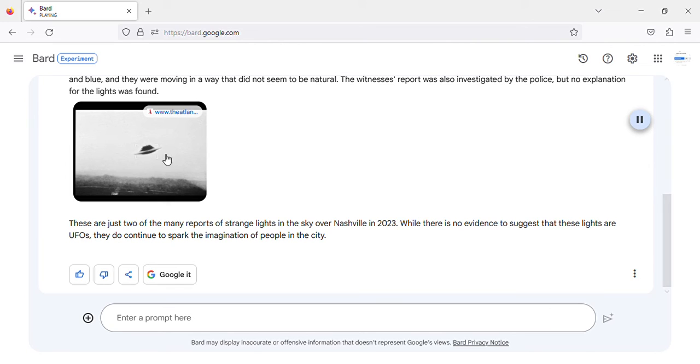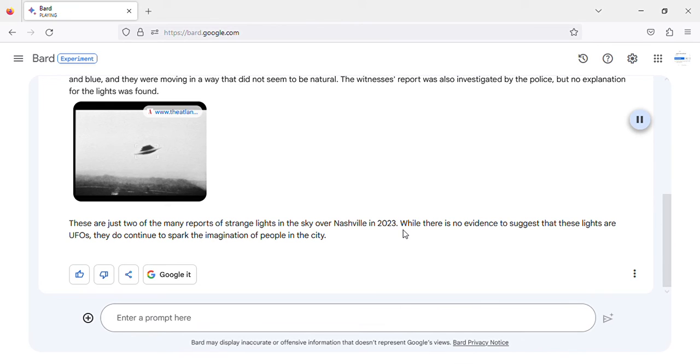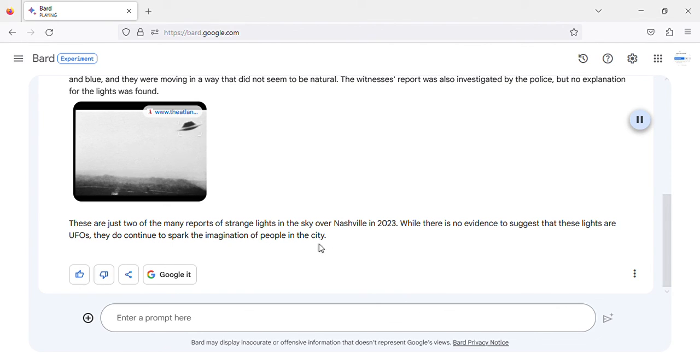These are just two of the many reports of strange lights in the sky over Nashville in 2023. While there is no evidence to suggest that these lights are UFOs, they do continue to spark the imagination of people in the city.